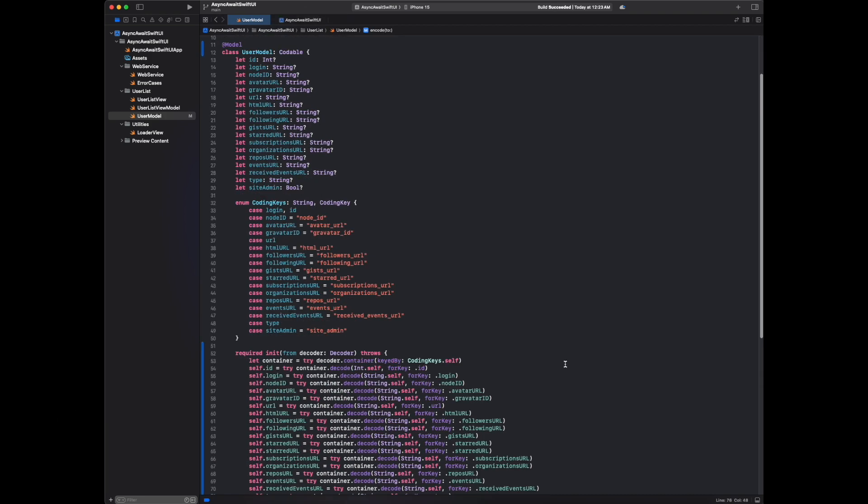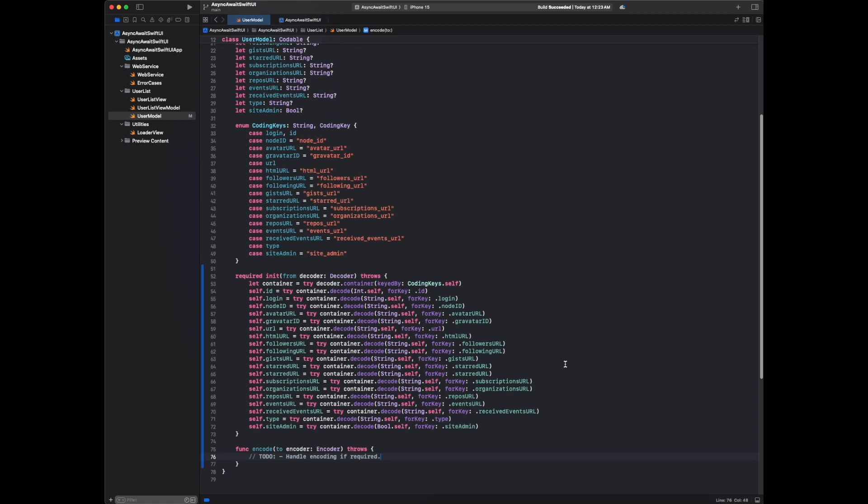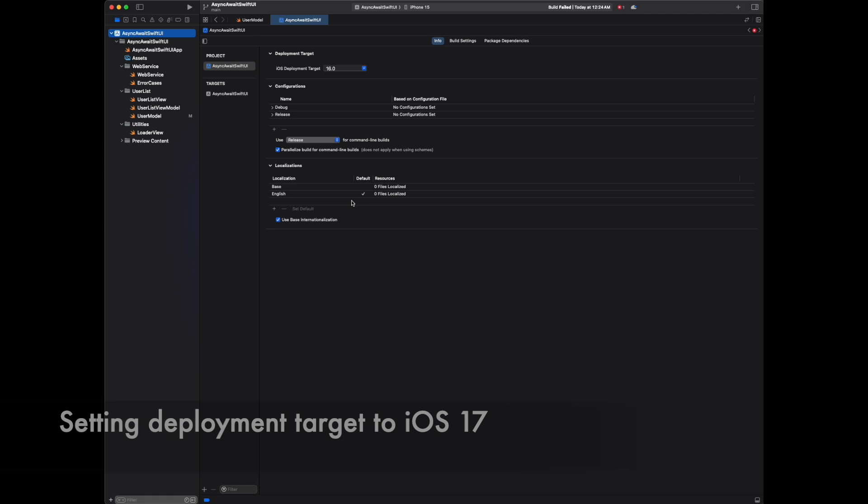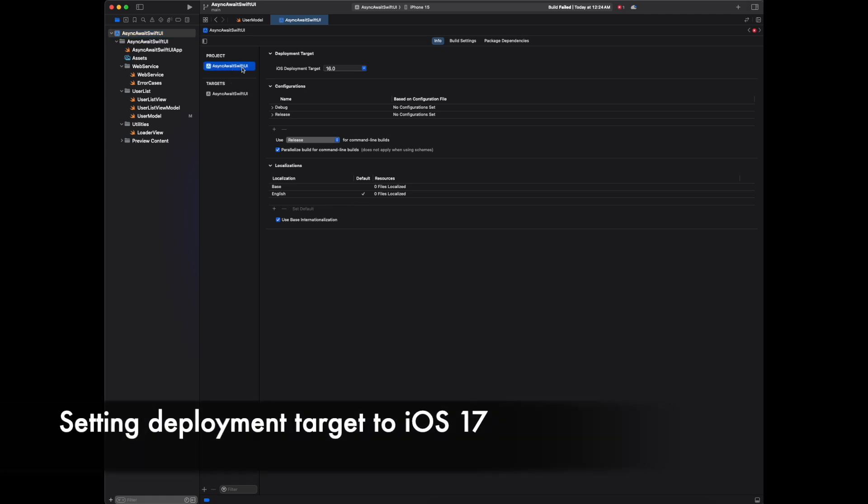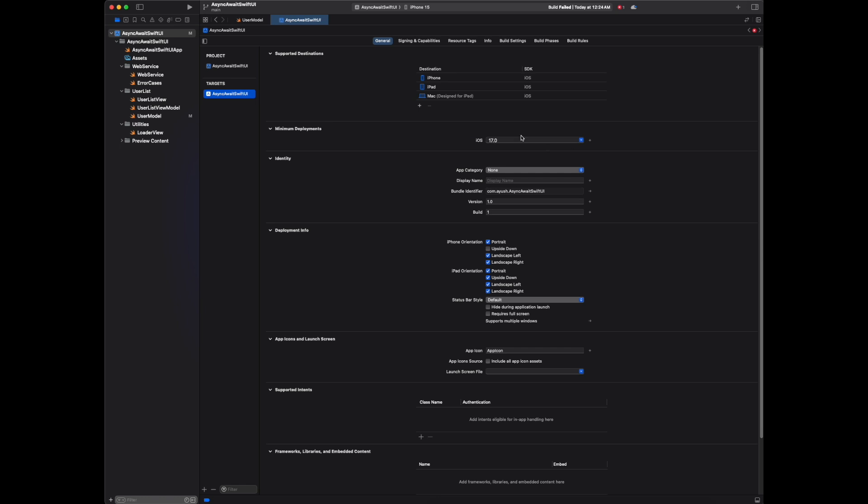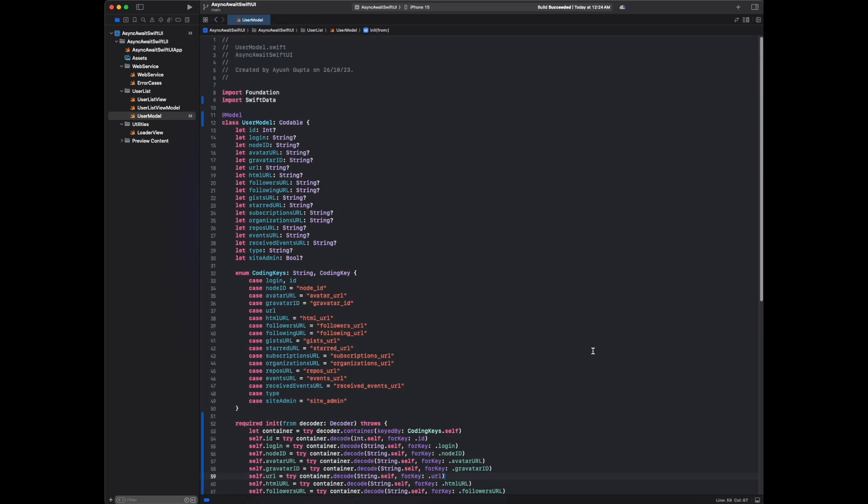Let's build the app and see if we got an error or not. We are getting one error: 'Observable is only available in iOS 17 or newer.' We have to set this iOS deployment target to 17. Now let me build the app. Build successful, we are not getting any errors or warnings, that's cool.